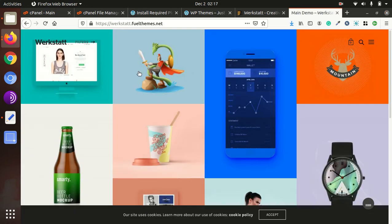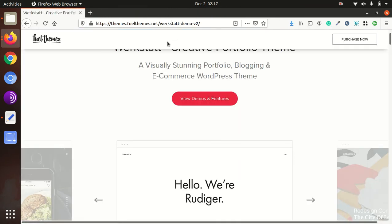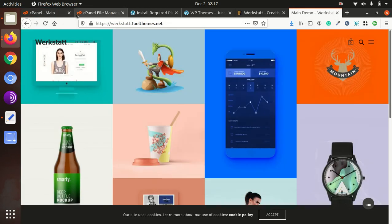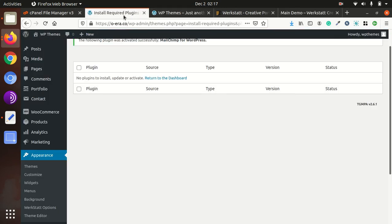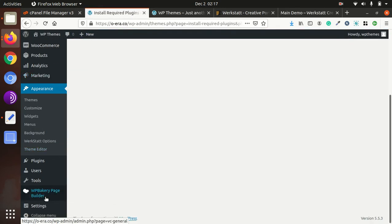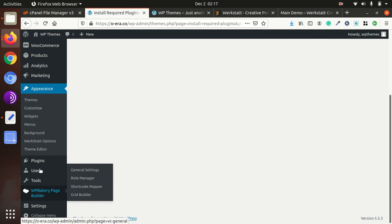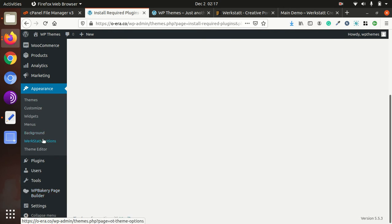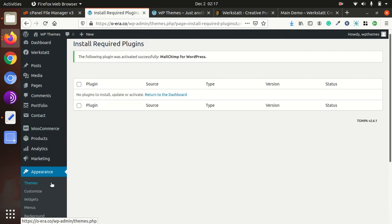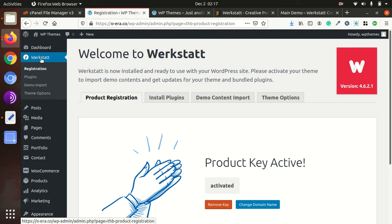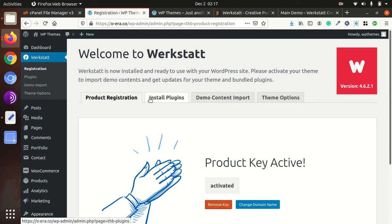So the next step is to get the original demo like this. So we need to import the demo content. For that we will find the where the demo content importer is located.